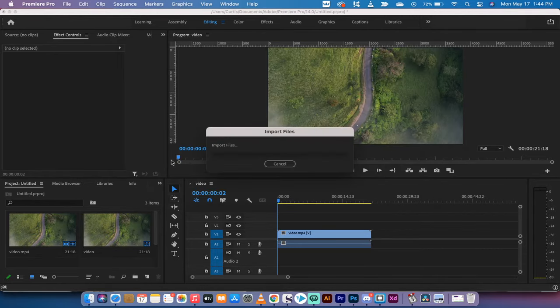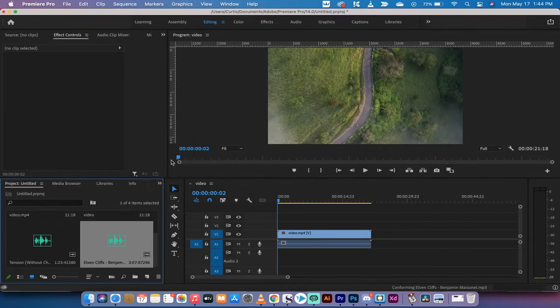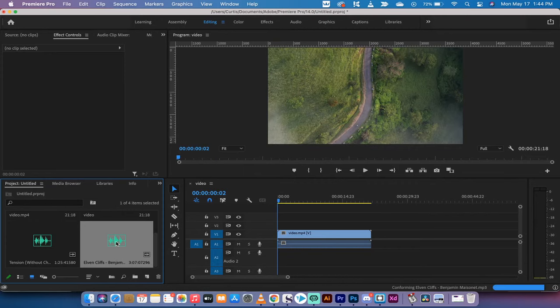Let's go with this one, Elvin Cliffs. Okay, good. We've added in a song. It's a lot longer than this video clip. No worries.